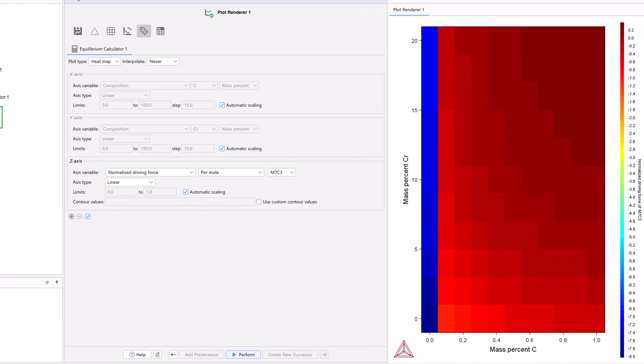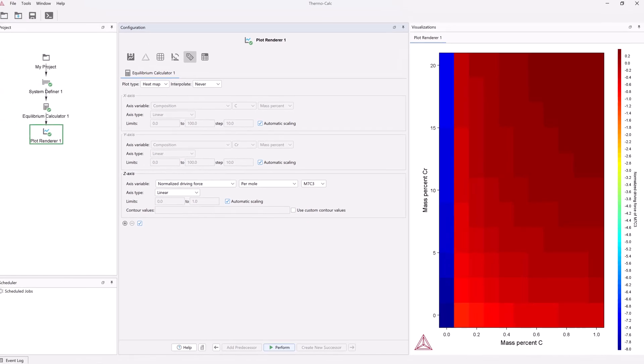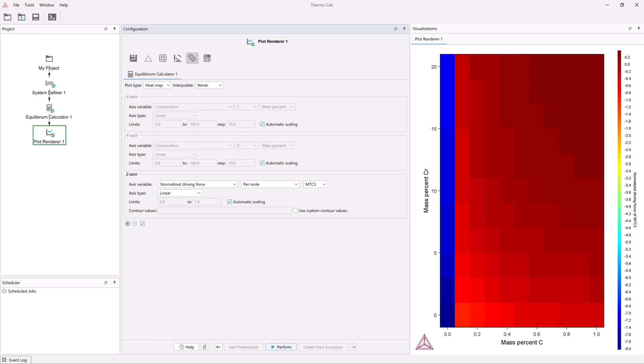In a heat map, each square corresponds to a calculated point. When you interpolate, the program guesses what the points in between should be, based on these calculations. This can sometimes give you strange results when interpolating sparse data into a fine grid. So make sure the interpolated plot looks consistent with the non-interpolated plot.